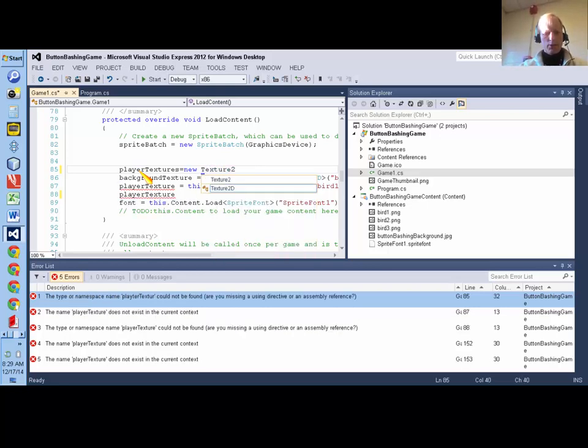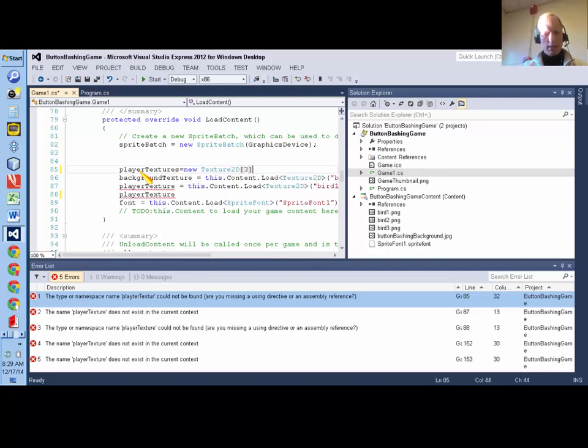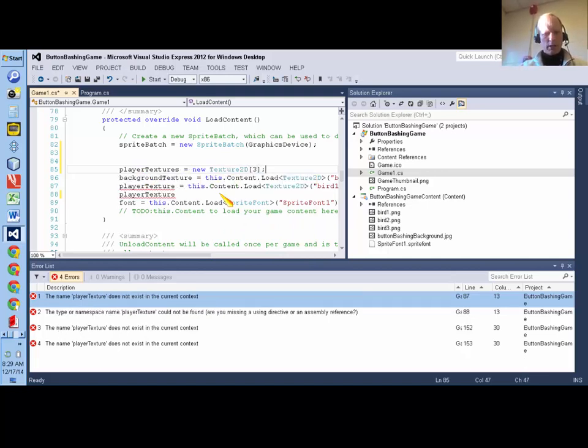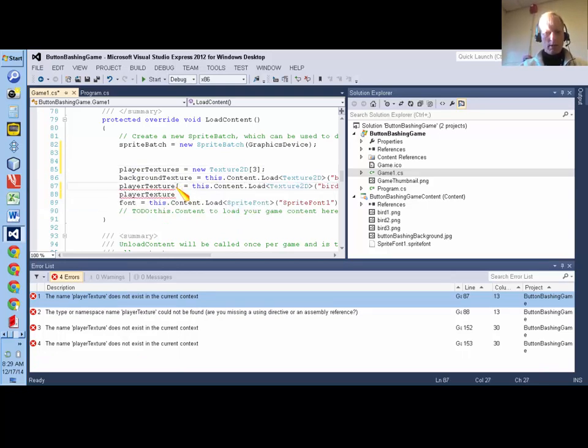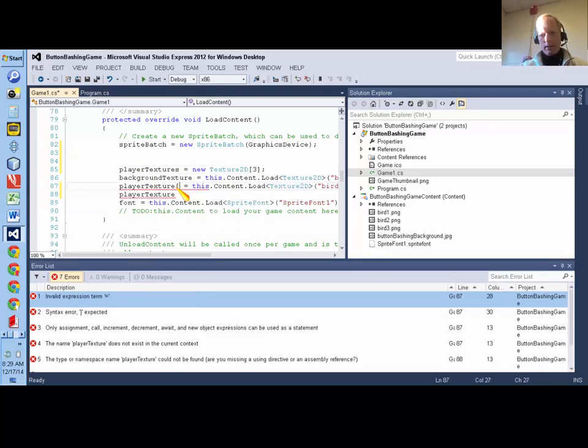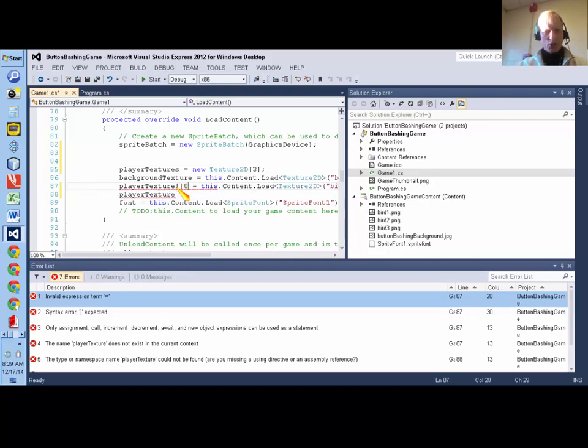Now I'm going to actually make it. So I'm going to say player textures equals new texture2D three. And now I need to assign one different texture that I've imported in content to each position in the array.